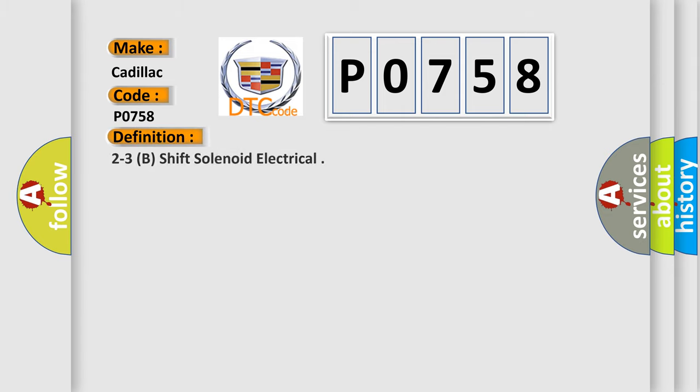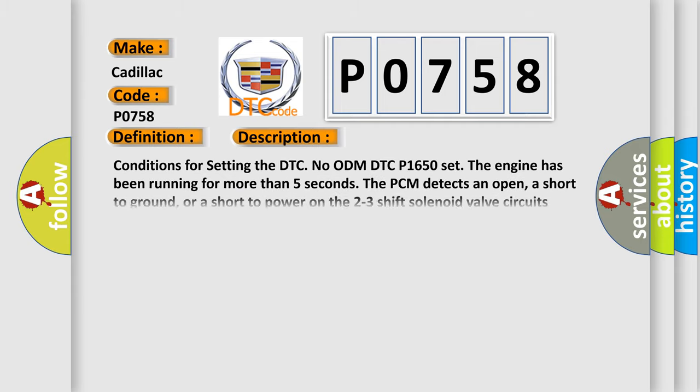The basic definition is 2-3 shift solenoid electrical. And now this is a short description of this DTC code.